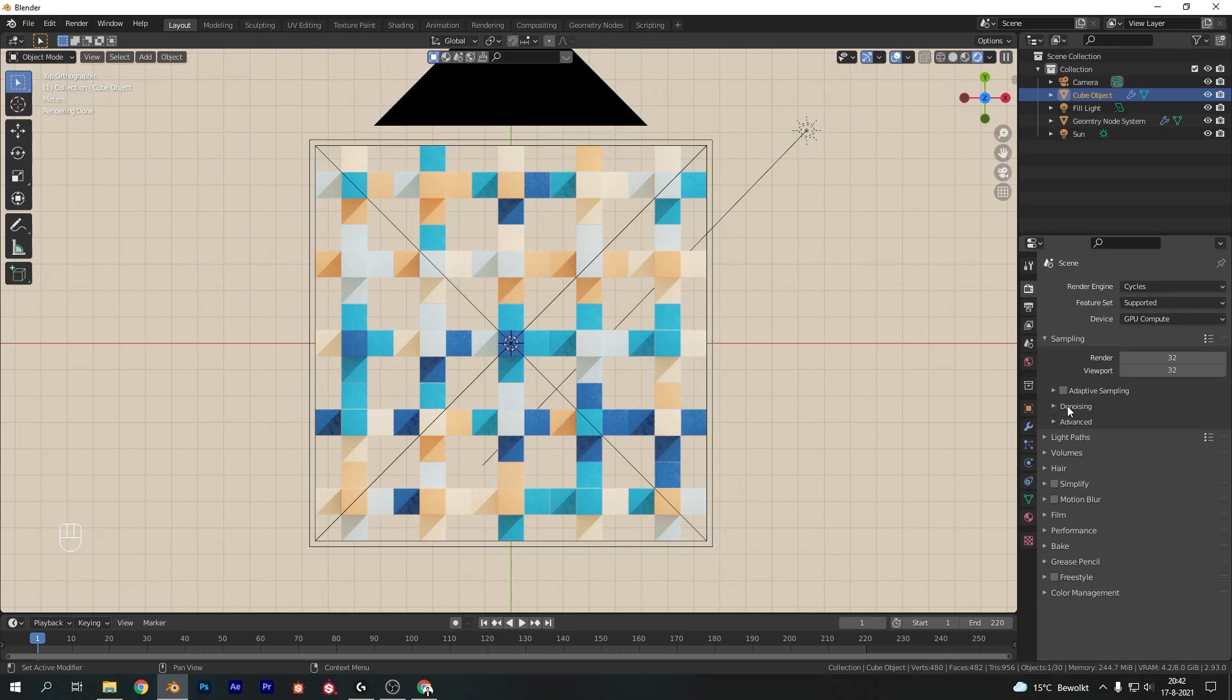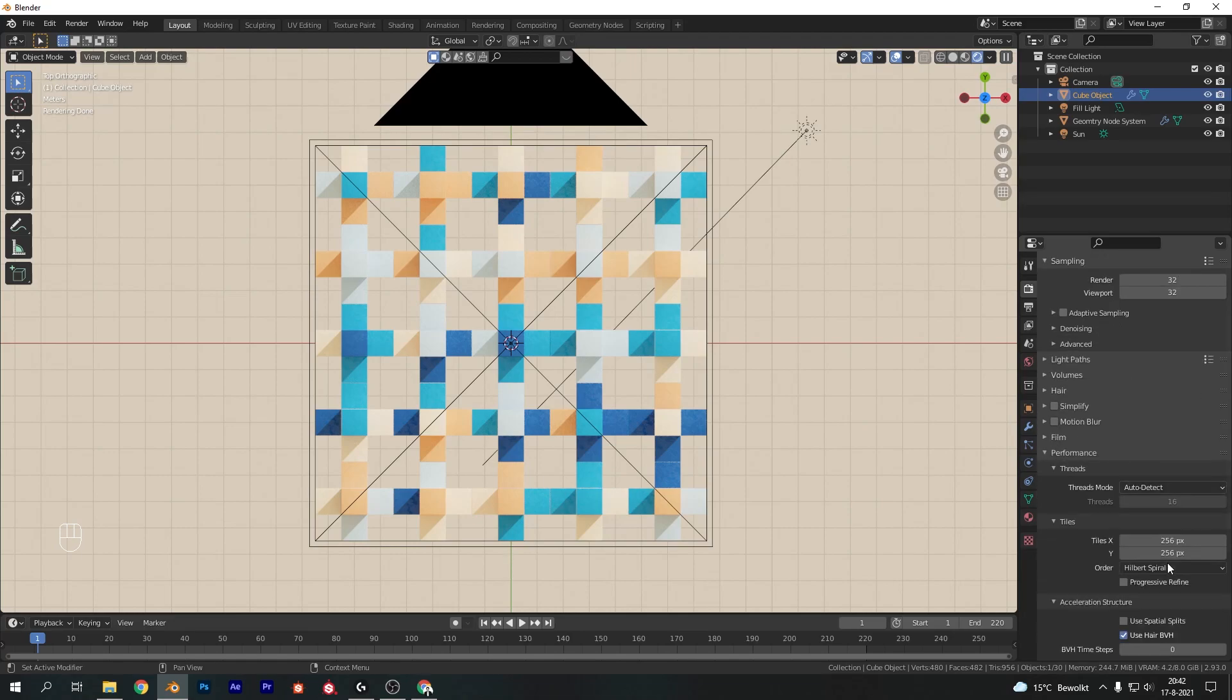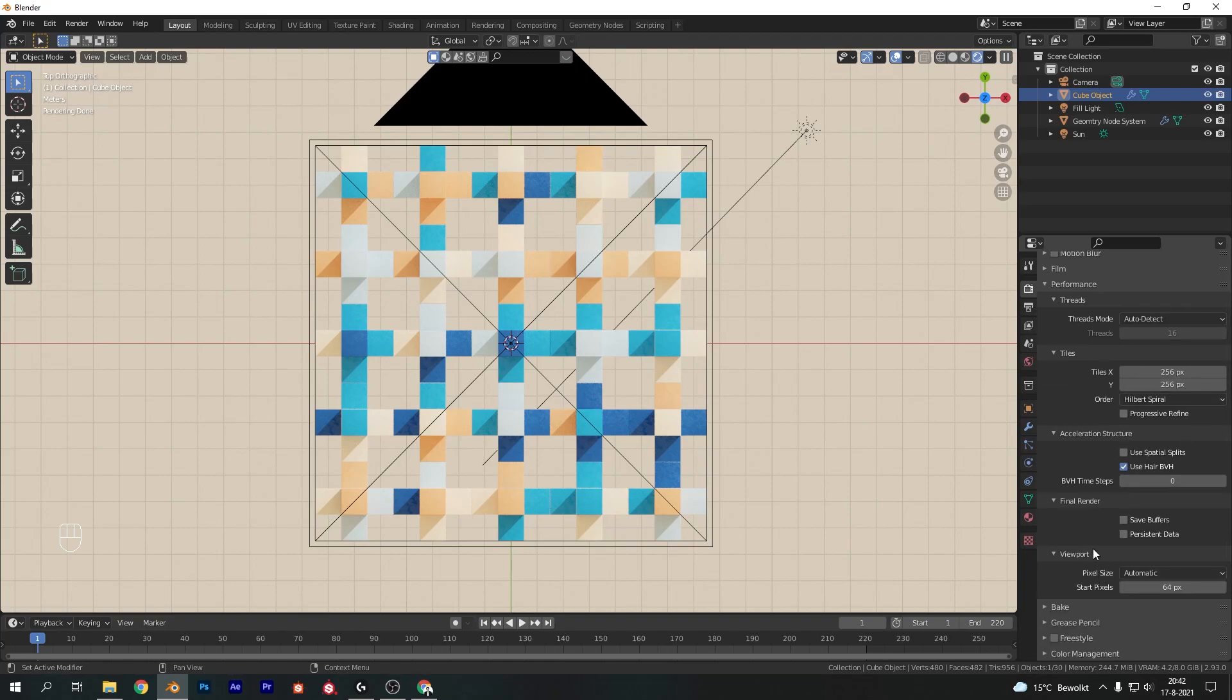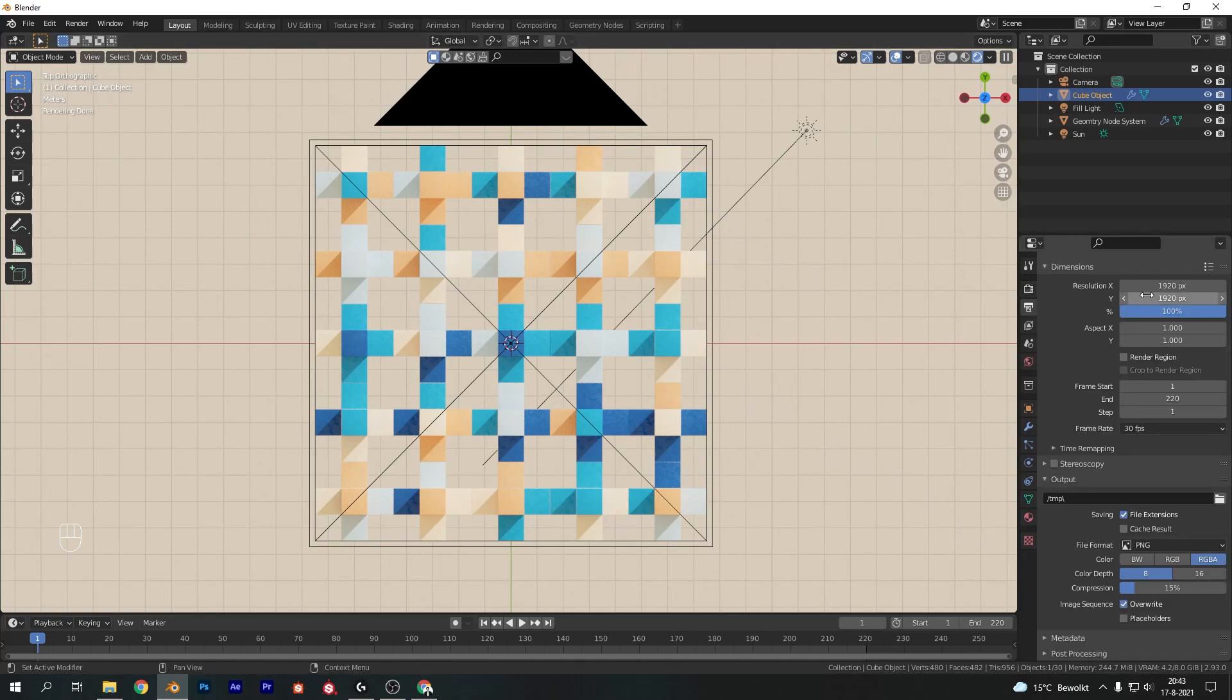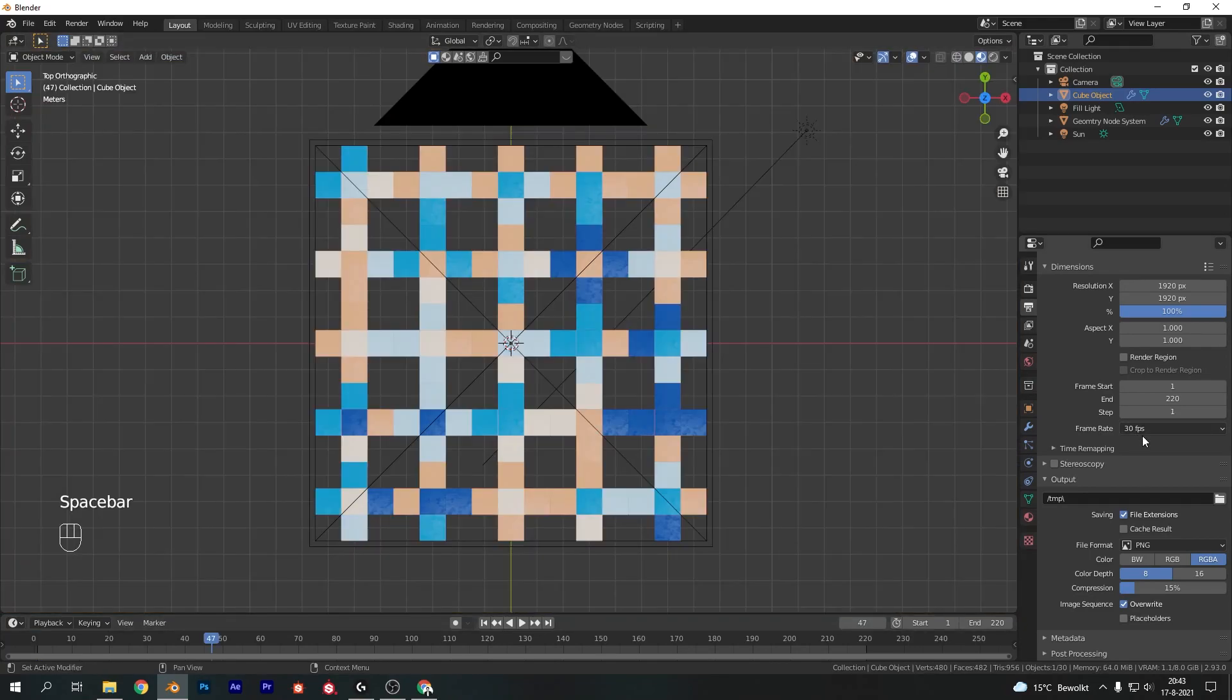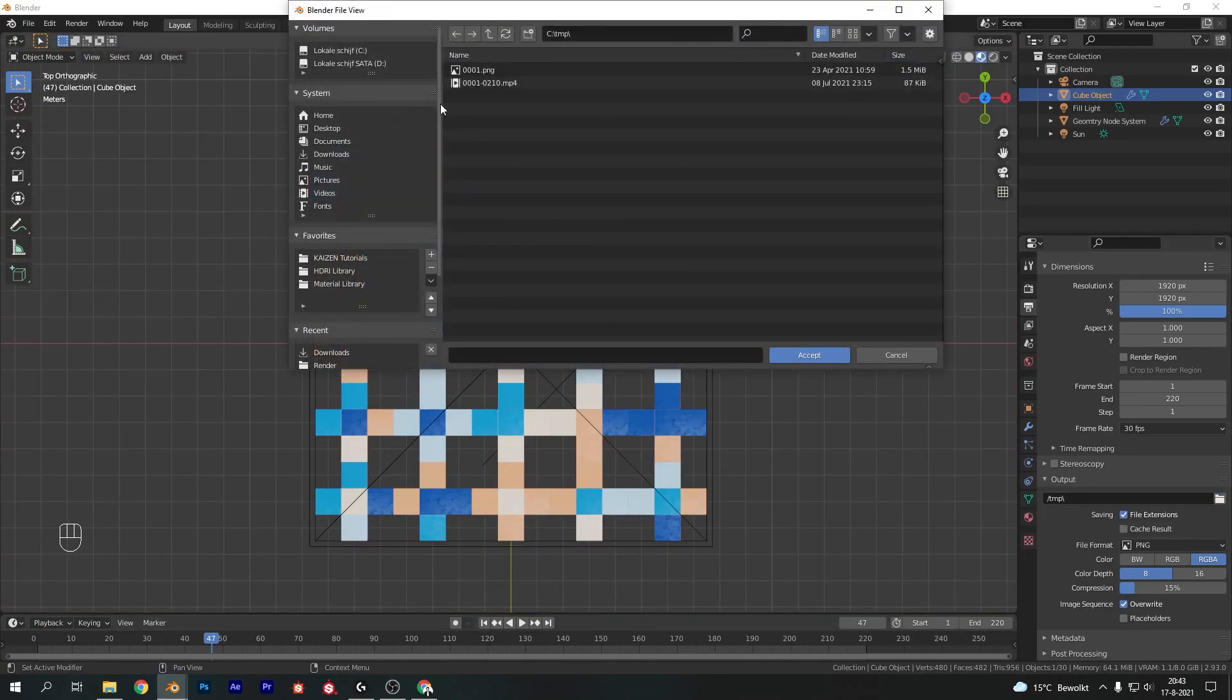Now for the final render settings there. I have 32 samples, cycles, GPU compute, denoising on optics, 256 on the performance for the tile size. And obviously I've got color management set to high contrast. Alright so that's done. And for the output properties I've set it to 1920 times 1920 so a square format, 30 FPS. And finally let's choose an output location. So choose a safe location of your choice.